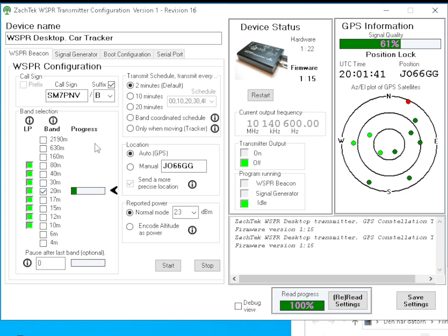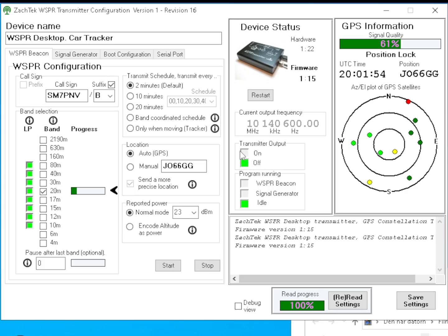Also when the transmitter is actually outputting something on its RF connector, the transmitter output indicator here will say on and it's a red indicator used to show you that it's actually transmitting something.